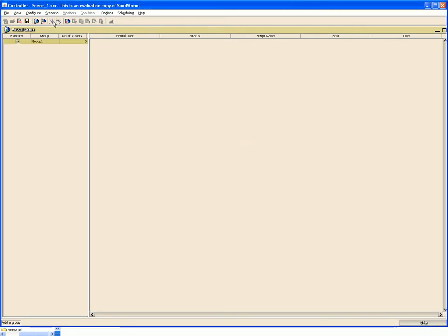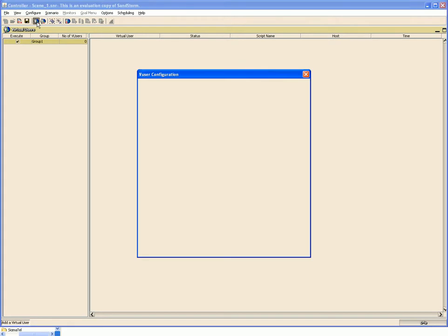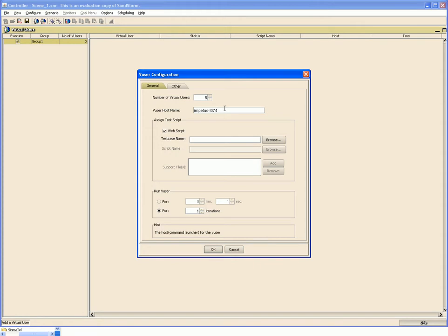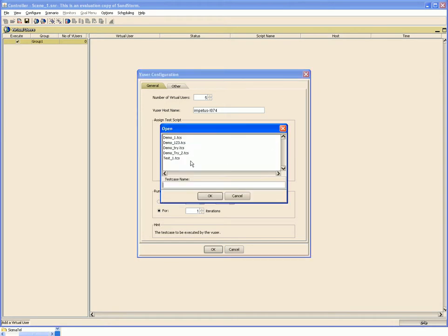To this group we add virtual users. We can add the virtual users from this button. Here we select the number of virtual users we want to add. This is the vuser host from which the load would be generated. The default is the local host. Then to these virtual users you add the recorded test case.